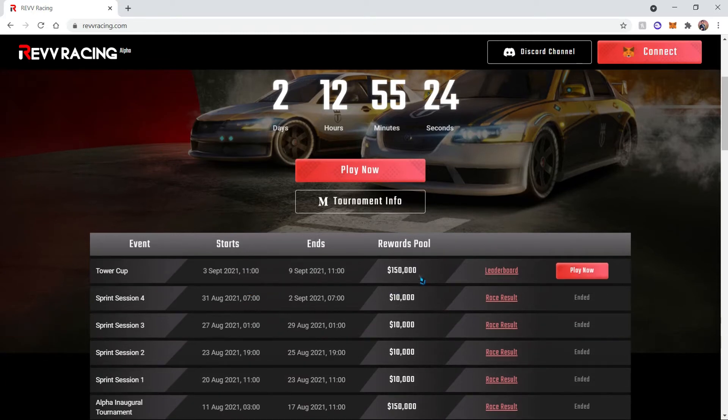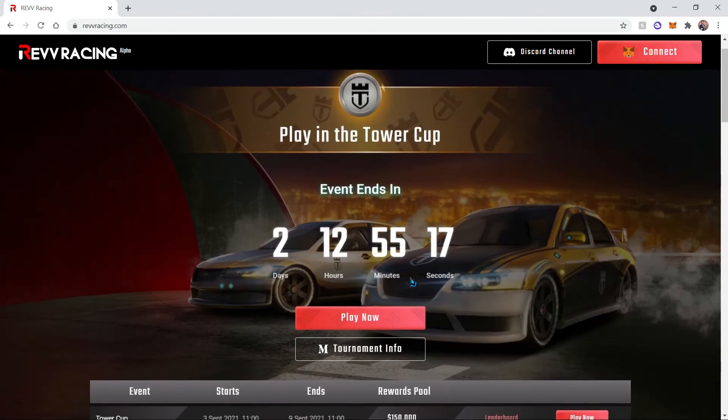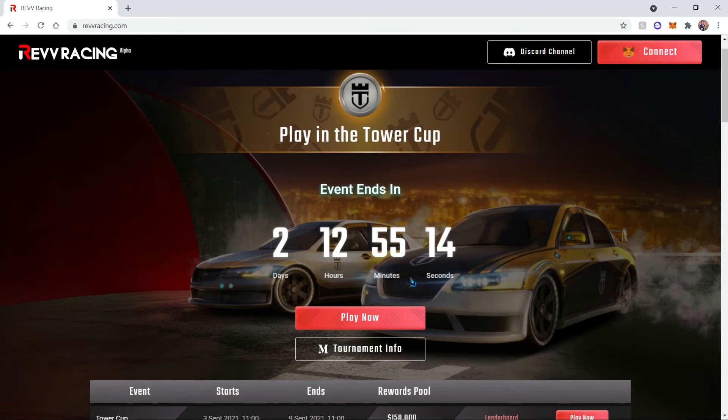The current event has a reward pool of $150,000 which you'll be eligible to win if you place well in the race. So first things first, you're going to need a vehicle.